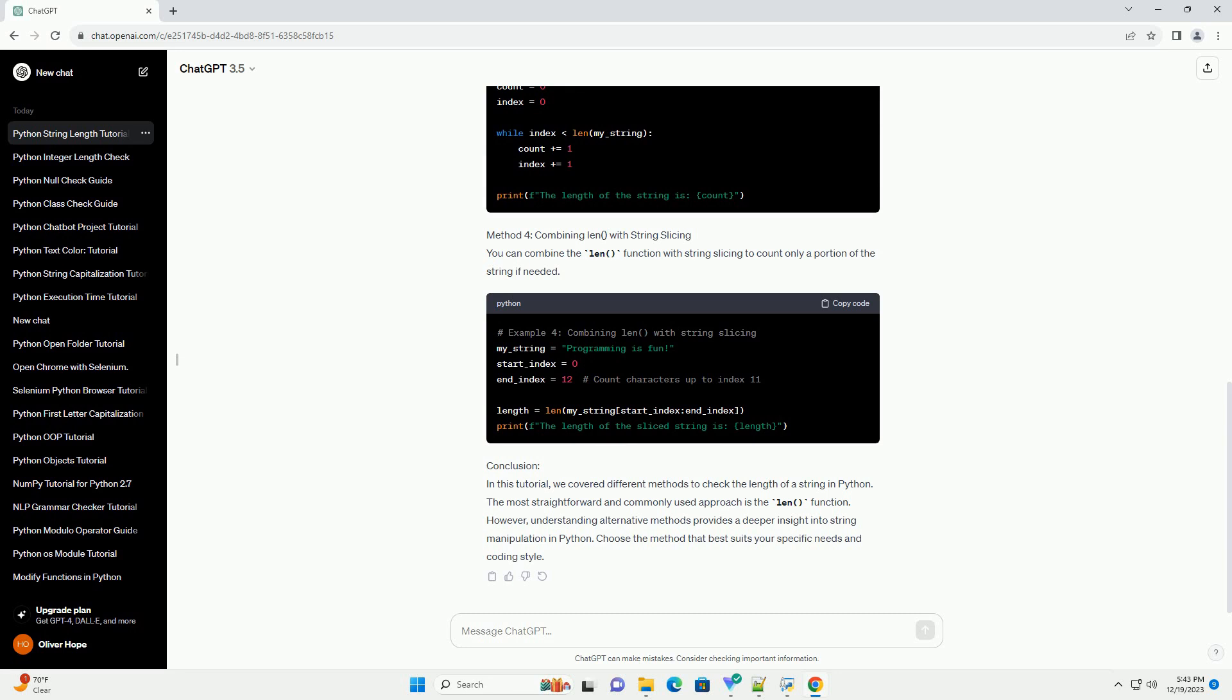Method 4: Combining len() with String Slicing. You can combine the len() function with string slicing to count only a portion of the string if needed.